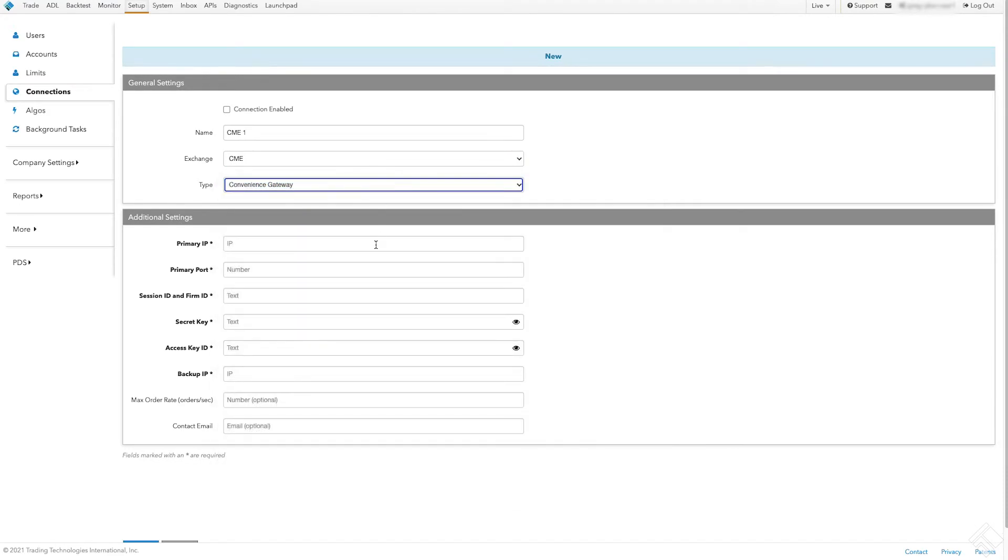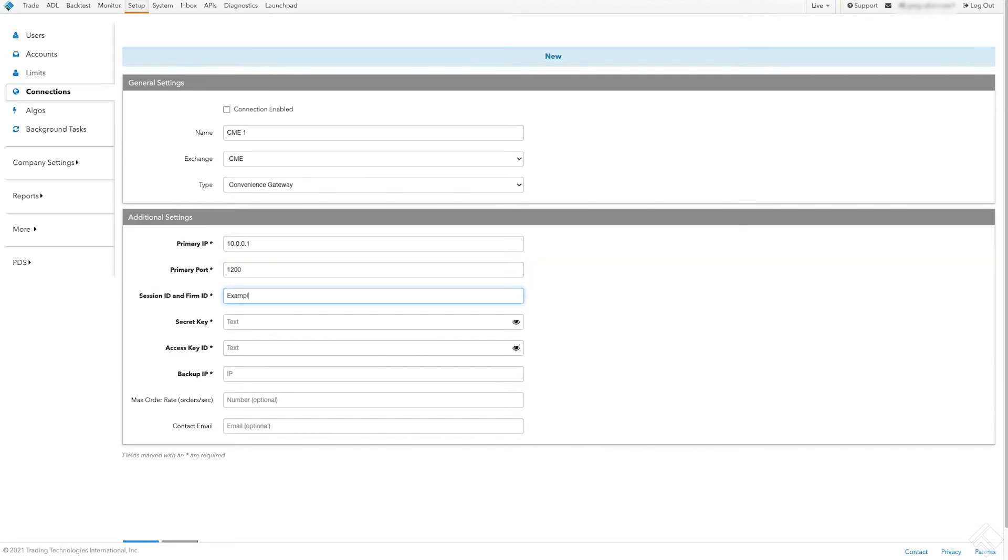Next, we must fill in the fields in the Additional Settings area with credentials that have been provided by the exchange. These fields vary by exchange and an asterisk denotes that the field is required.